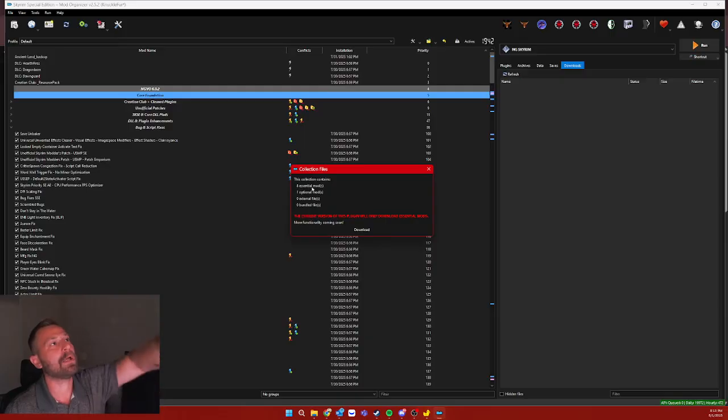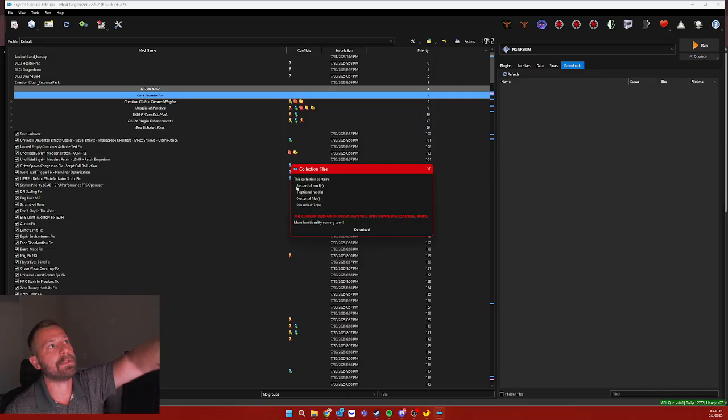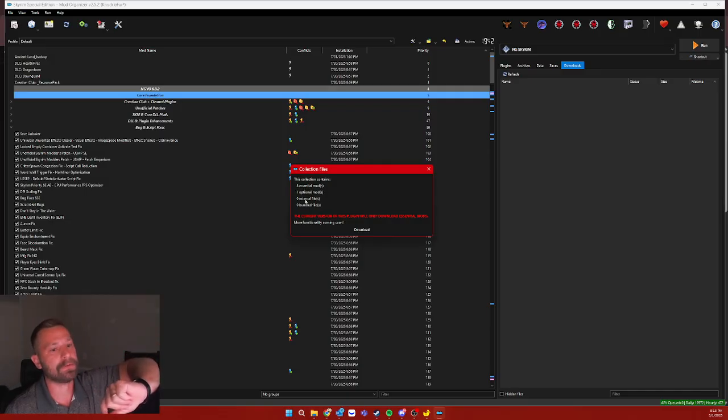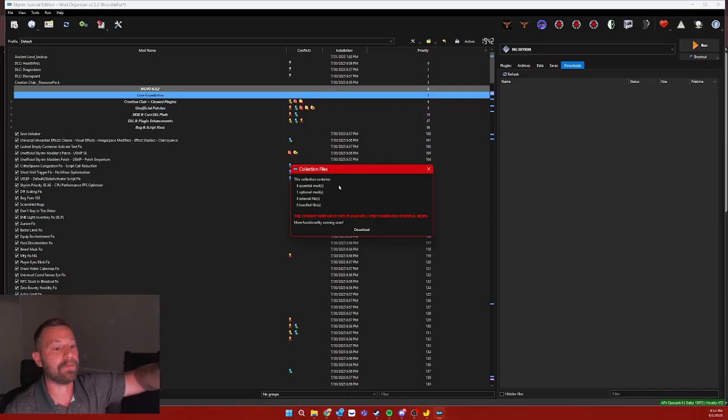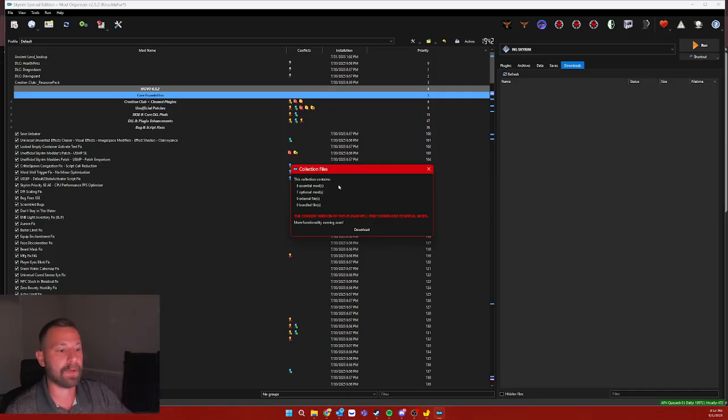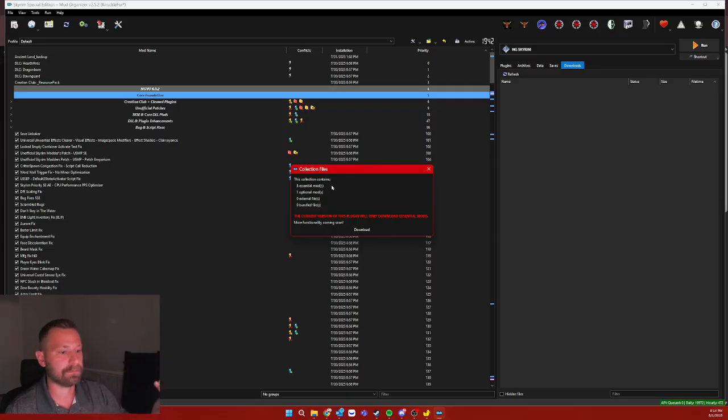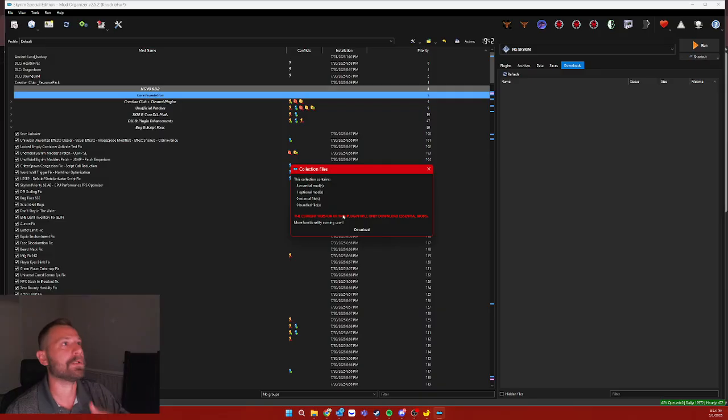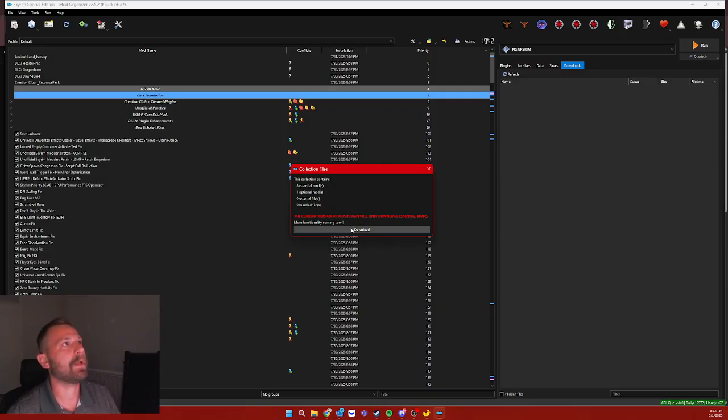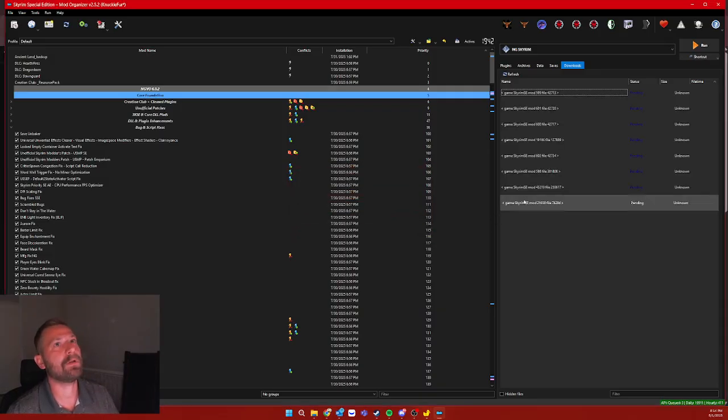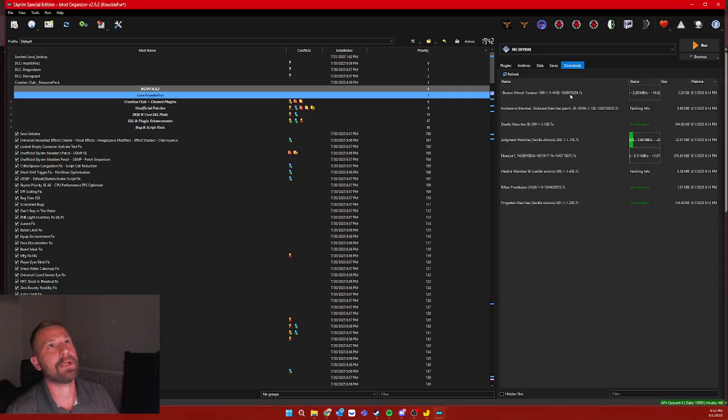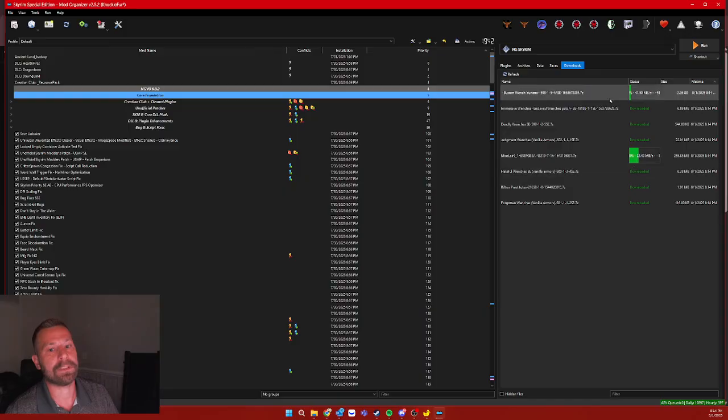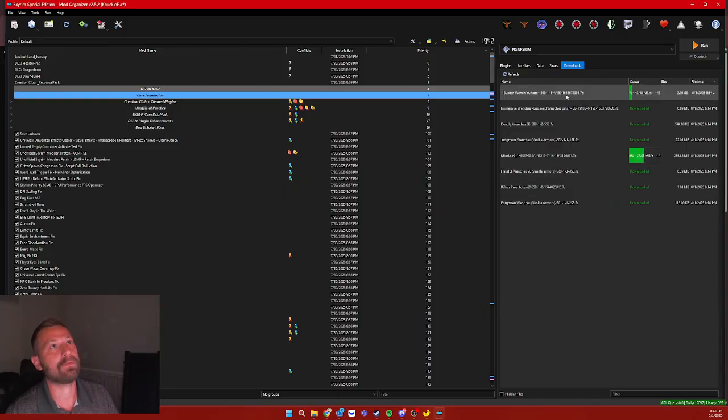As of right now, I can only figure out how to get the essential mods to work. I can't get optional or external or bundled to work. It's just essential. But this cuts down, like on JK Skyrim, if you want to do all of JK Skyrim, it's like 60 mods. This will get 50 of them. And you can just very quickly install them all and figure that out. So it's a super easy way to do this. So you hit download, and then as fast as your internet connection and premium allows, it dumps all this stuff into Mod Organizer 2.